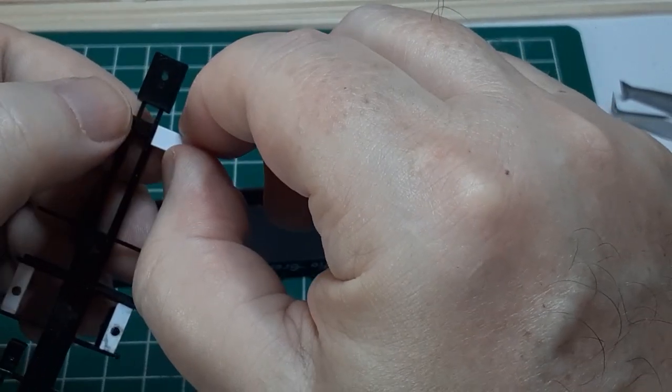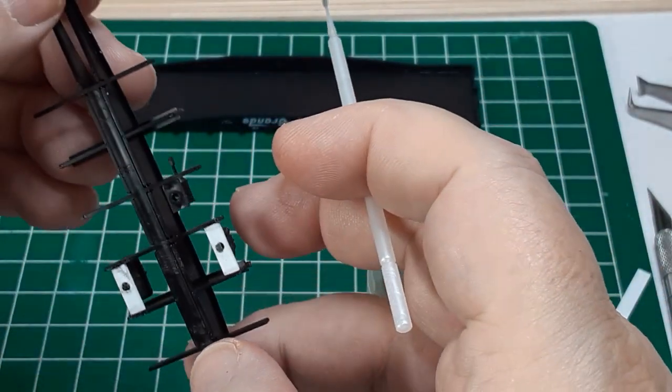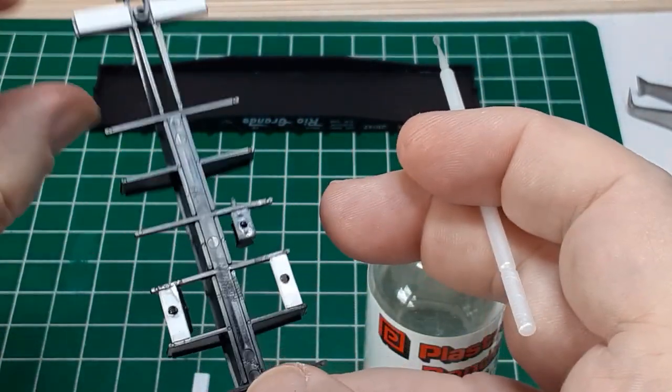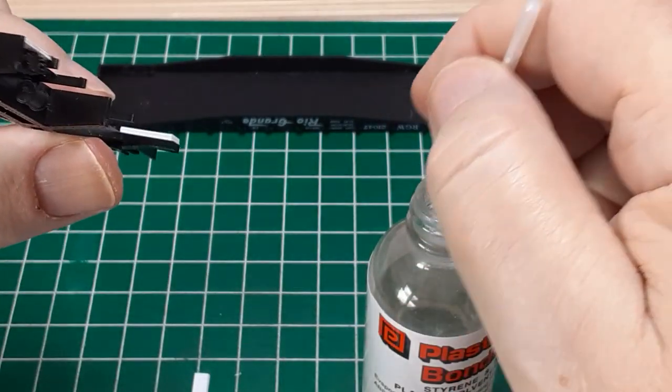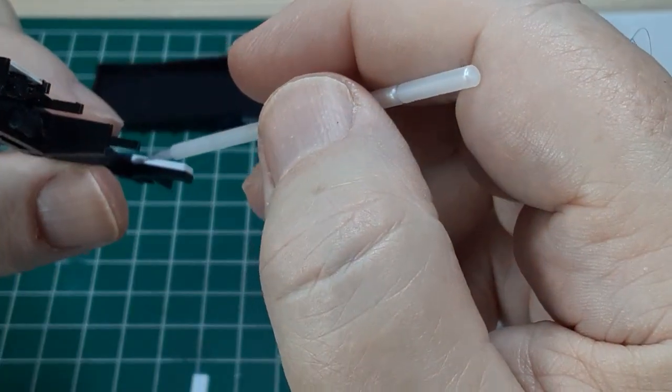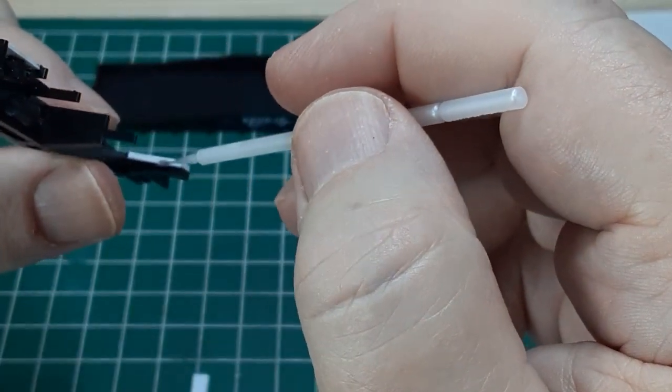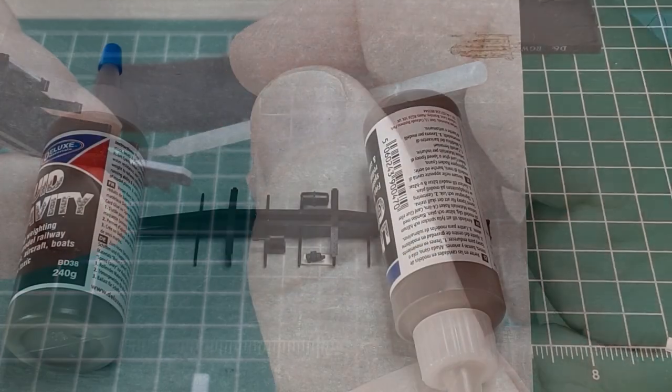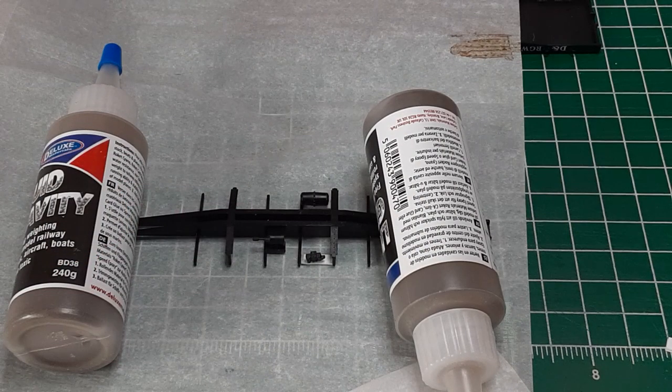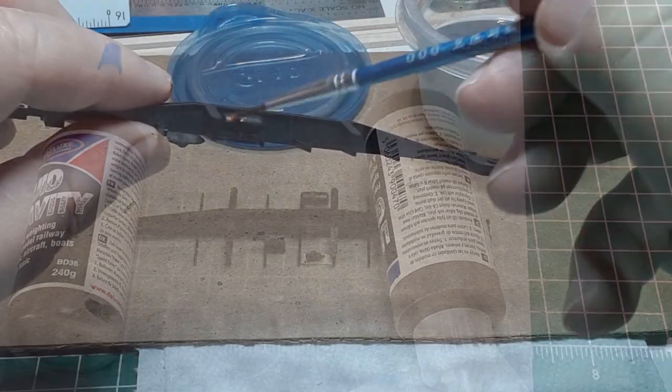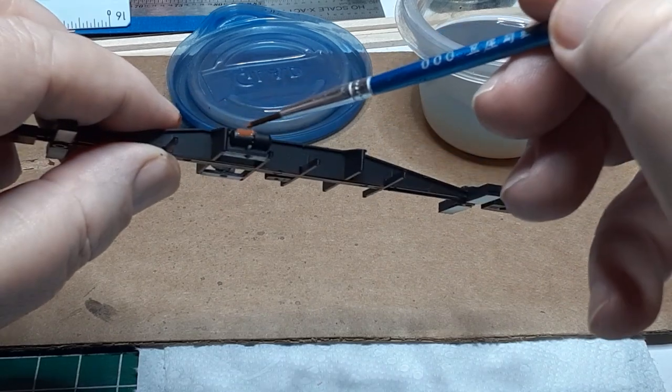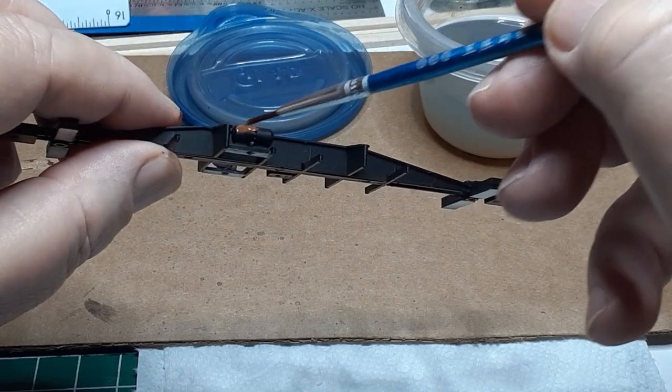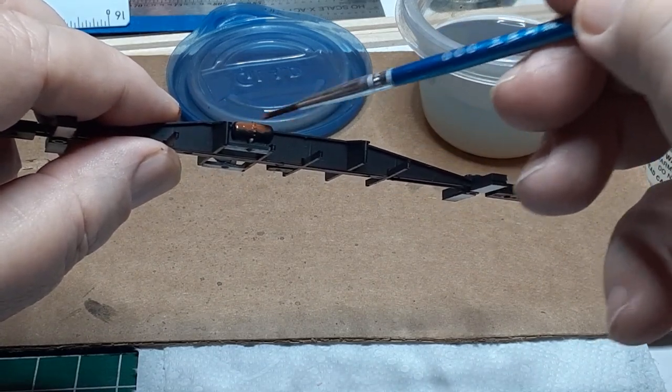I cut four pieces to length and glue them to the bolsters. When all the pieces have been glued in place, I apply some weight while the glue cures, about 30 minutes. Then I spray the underframe flat black. Next, I paint the components a rust color. I'm using burnt sienna craft paint.